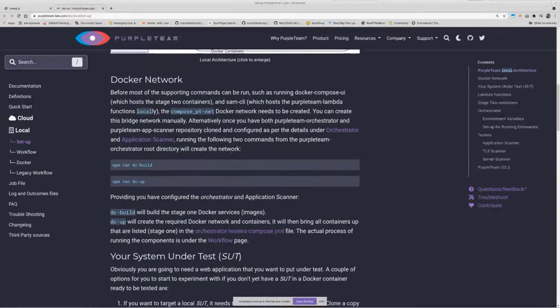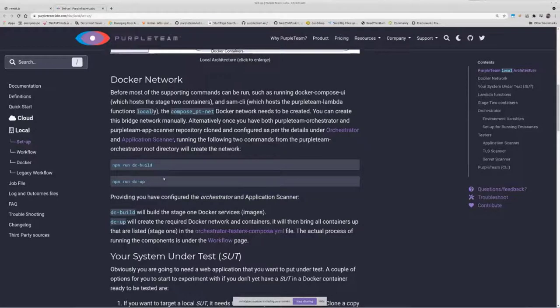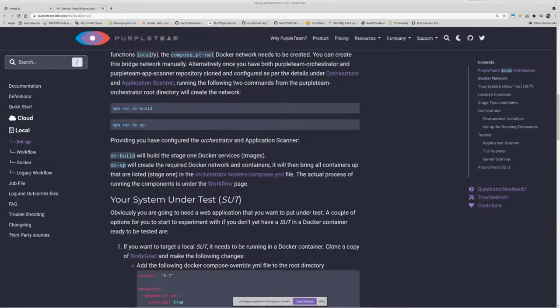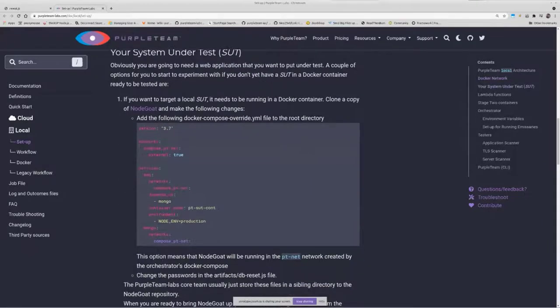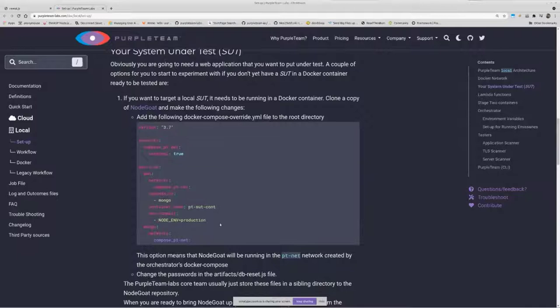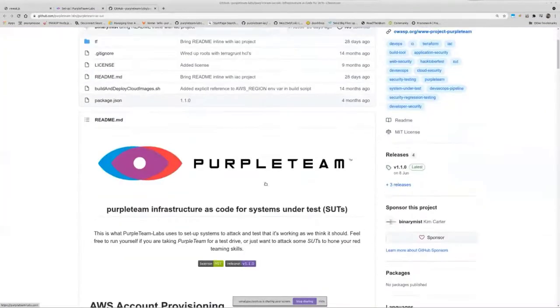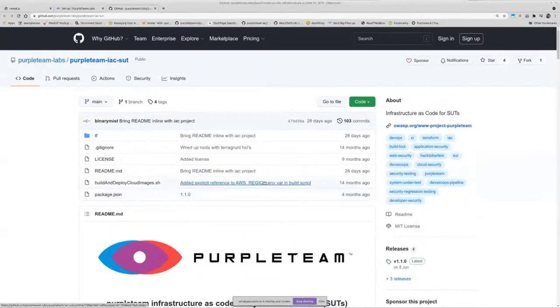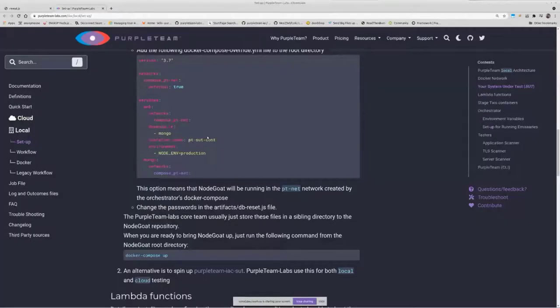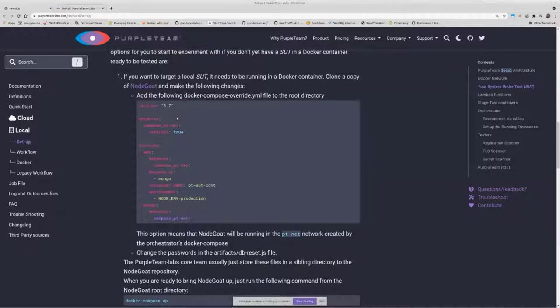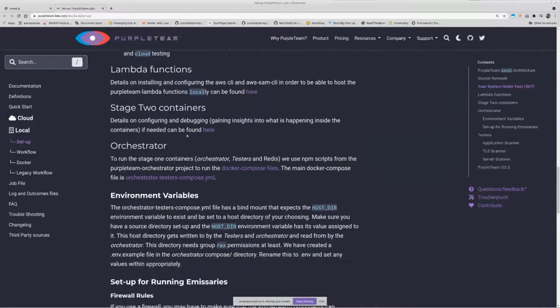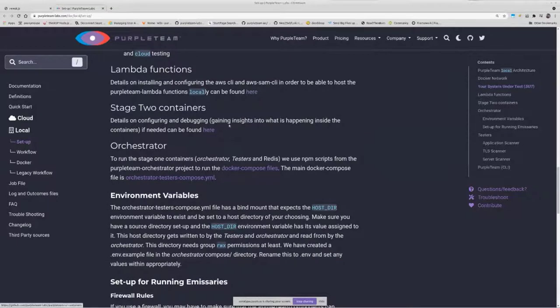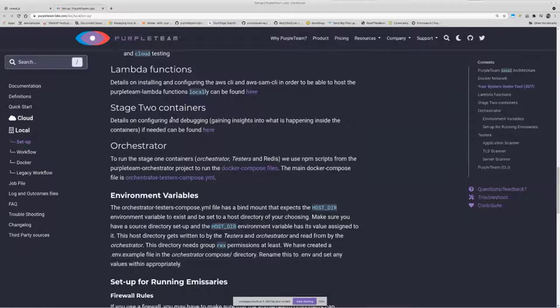We need to set up a docker network. You can set it up manually or you can just run the npm run commands, which basically runs a docker compose file underneath, and that'll set up your docker network for you. You need to set up a system under test. We usually use NodeGoat for a lot of our stuff. We use the PurpleTeam infrastructure as code SUT project as well, which is quite useful for setting up and deploying web applications as long as you've got the source code for them. And a little bit of config there for NodeGoat to get it ready for us to start using it as a system under test. Our Lambda function stage two containers, I've got links here to the actual READMEs which have got the setup details for these two main component areas: Lambda functions, there's three of those, and our stage two containers, which I briefly showed you before.